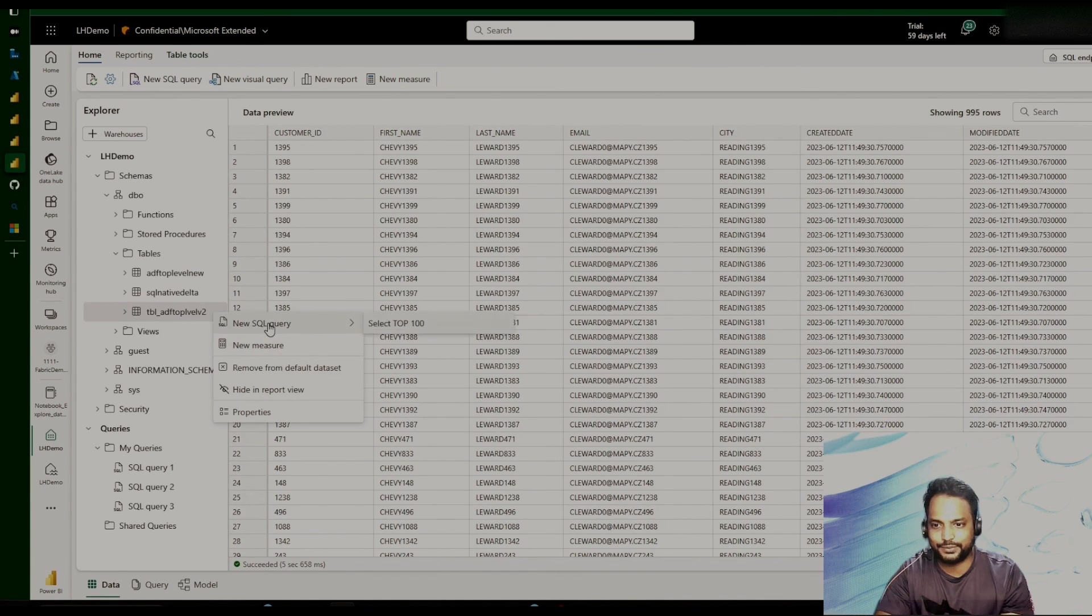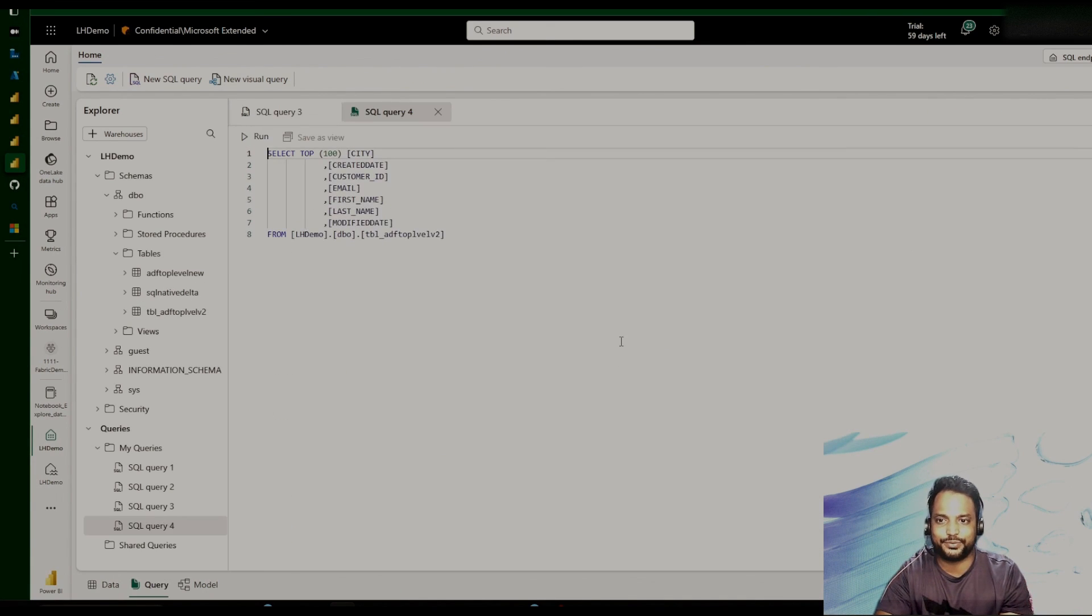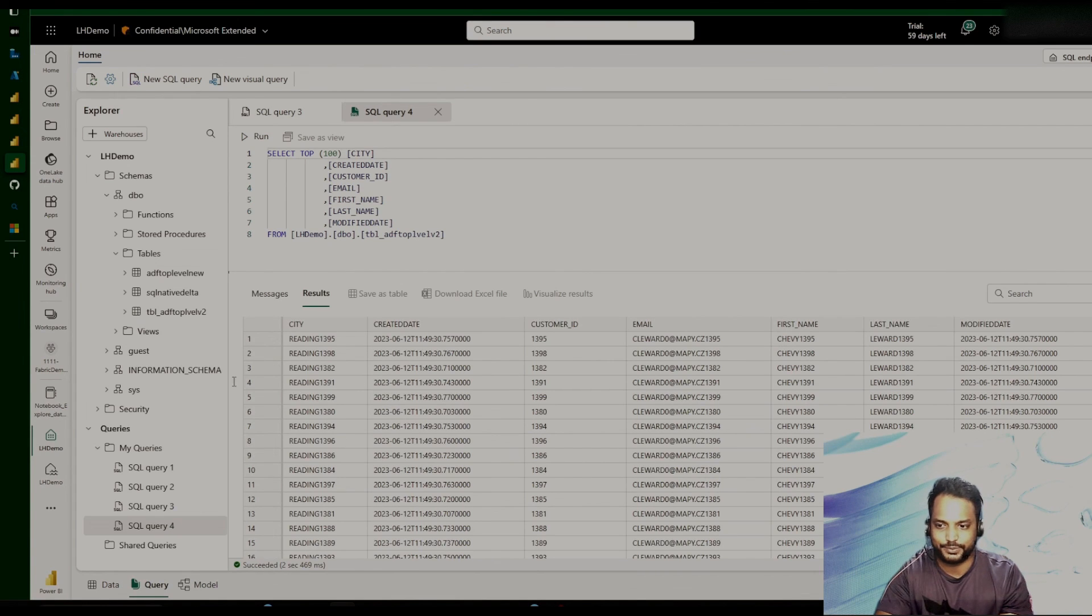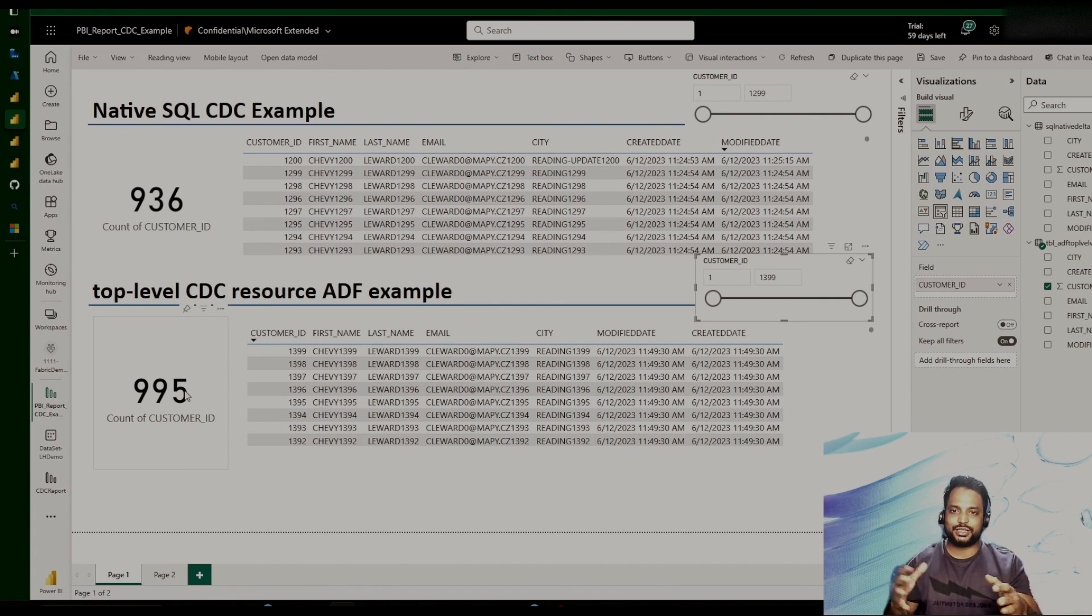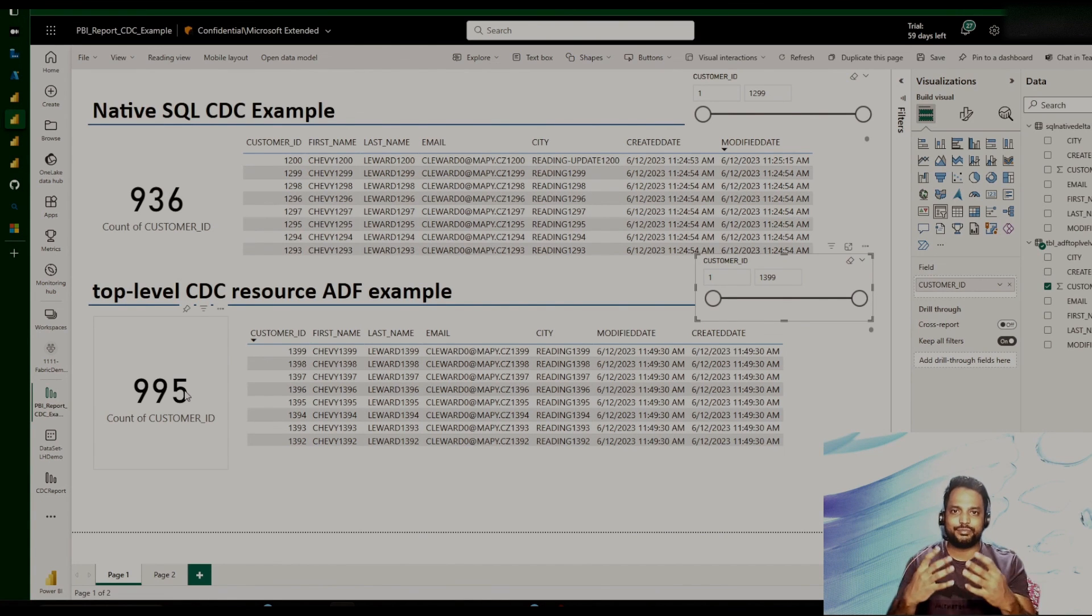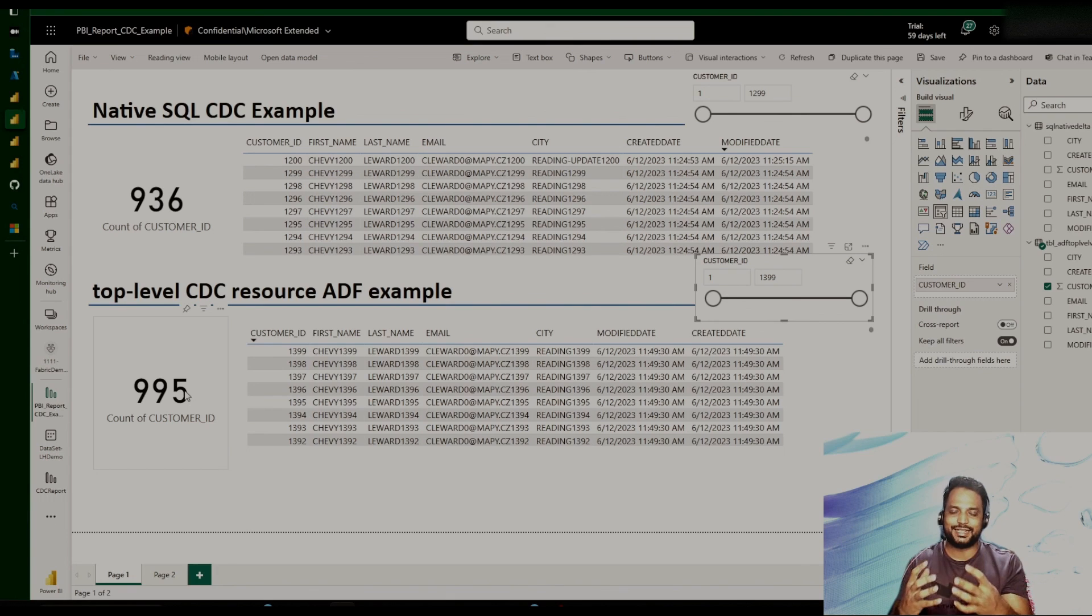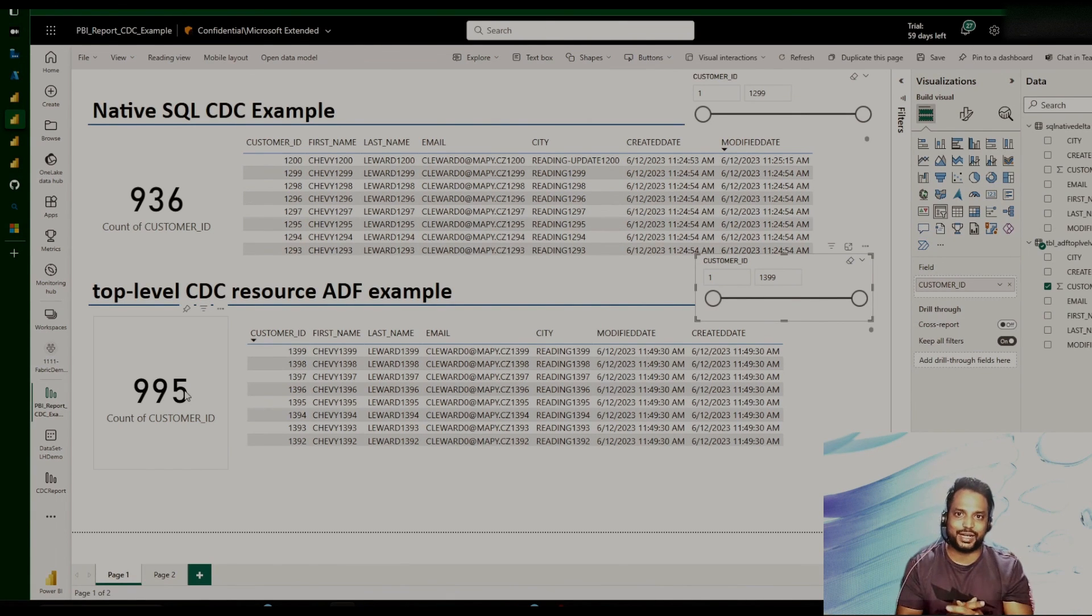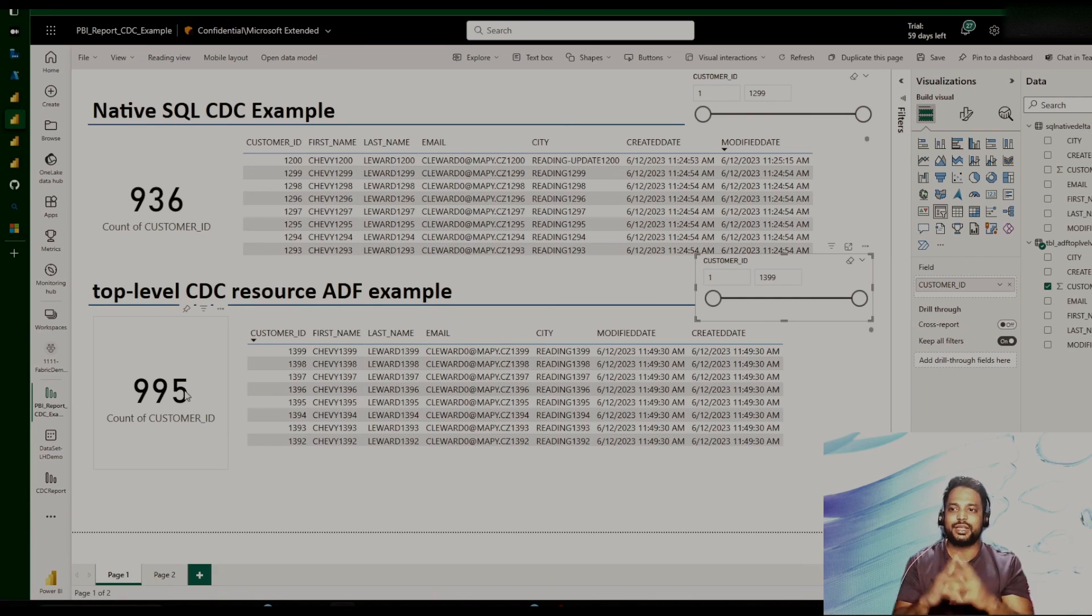For example, if I'd like to do here, I can just run a few select queries on top of the Delta table that we have. This is how we can bring the data instantaneously from the operational data store to the analytical data store using the different CDC capabilities.